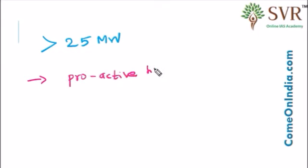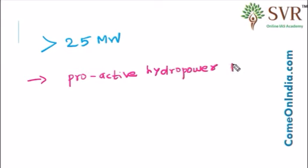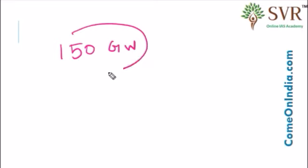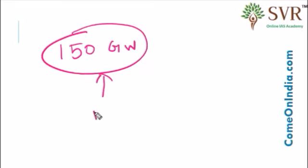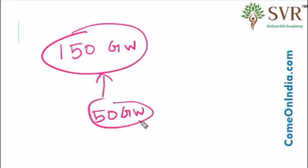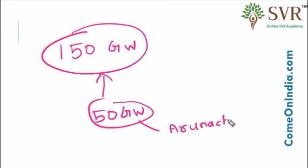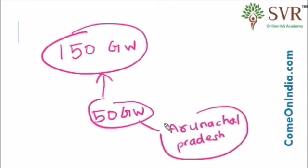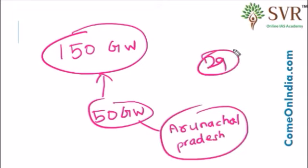According to various reports, hydropower potential in India has been estimated about 150 GW. Out of 150 GW, nearly 50 GW potential is coming from Arunachal Pradesh alone. Remember, in India, out of 29 states, Arunachal Pradesh has the huge hydropower potential.